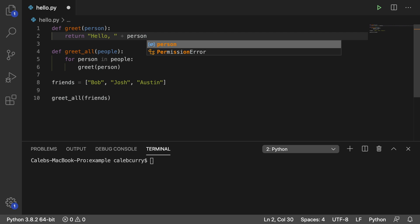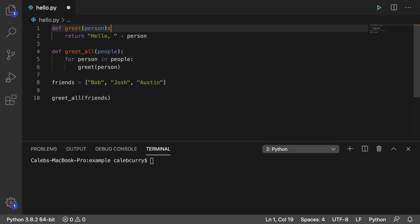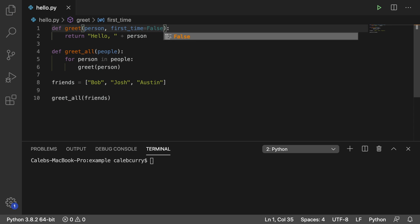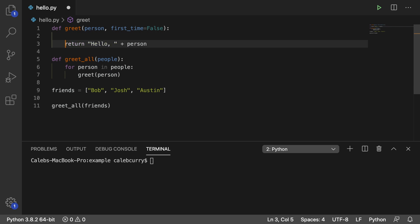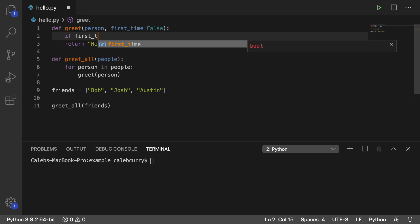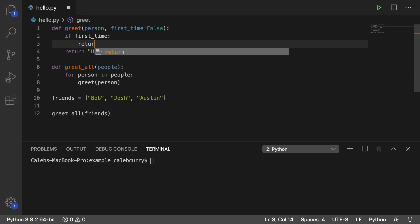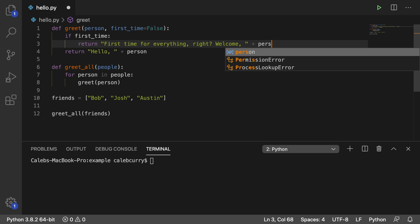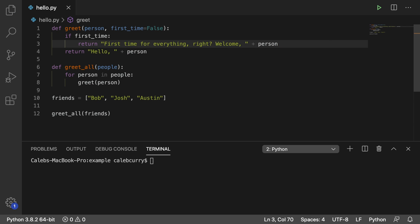You can imagine this function being a little bit more complex. Maybe we have another flag variable, like first_time, if it's the first time in the app, and we'll default that to false. We could case and say if this is the first time, give them a different message. So if first_time, just return something different, such as 'first time for everything, welcome' plus person.